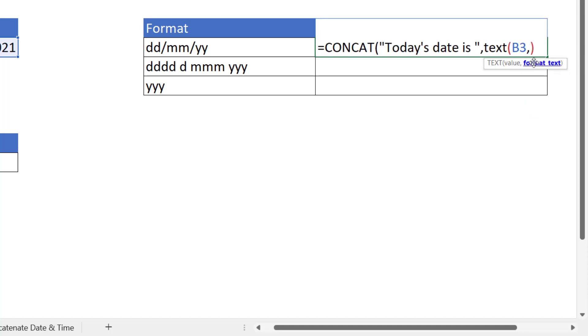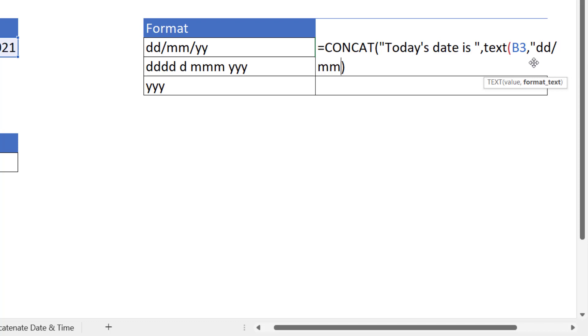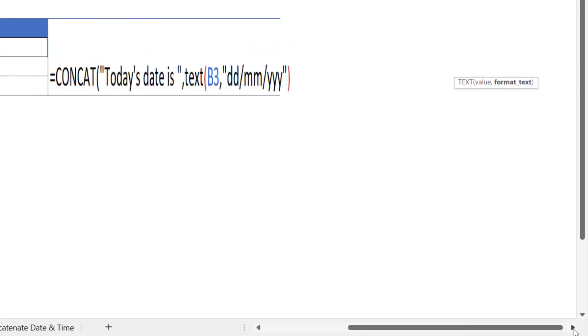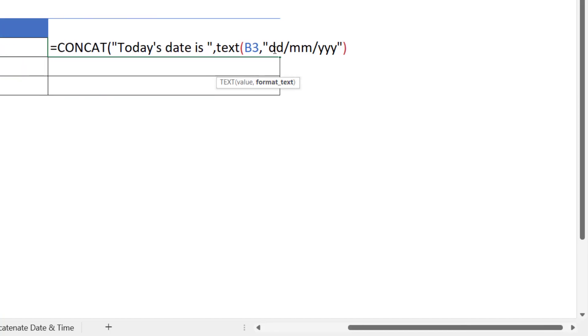So within the CONCAT function I'm going to say take our value in B3 and format it as a date. Now you can format it in lots of different ways, but we're going to format it as just a standard date dd/mm/yyyy, and again notice that that date format, if I just scroll across a little bit, is also in quotation marks. Now I will need an extra bracket at the end there.